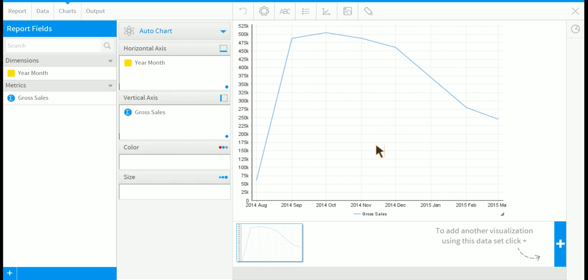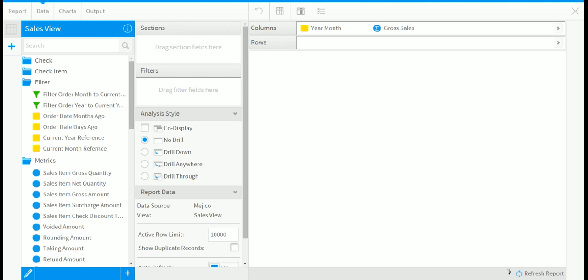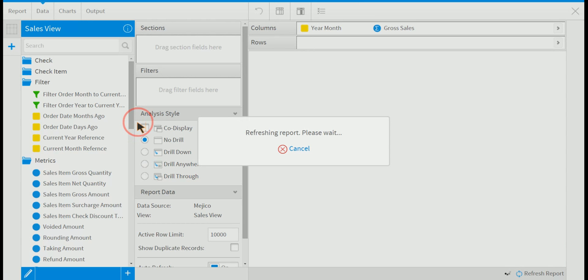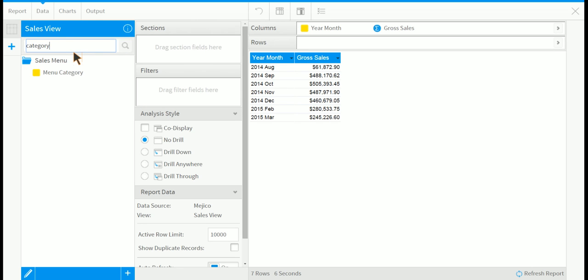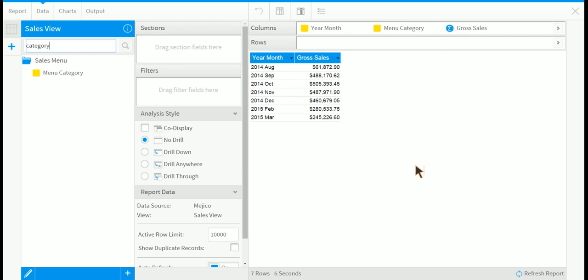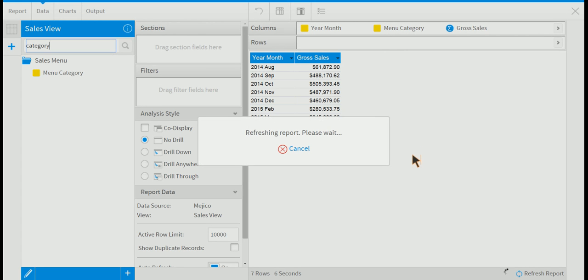Let's try and get a breakdown of this by menu category. In order to do this, we need to get the data. So we'll go back to the data step. Type in category, drag it in, so we have it as a data field.